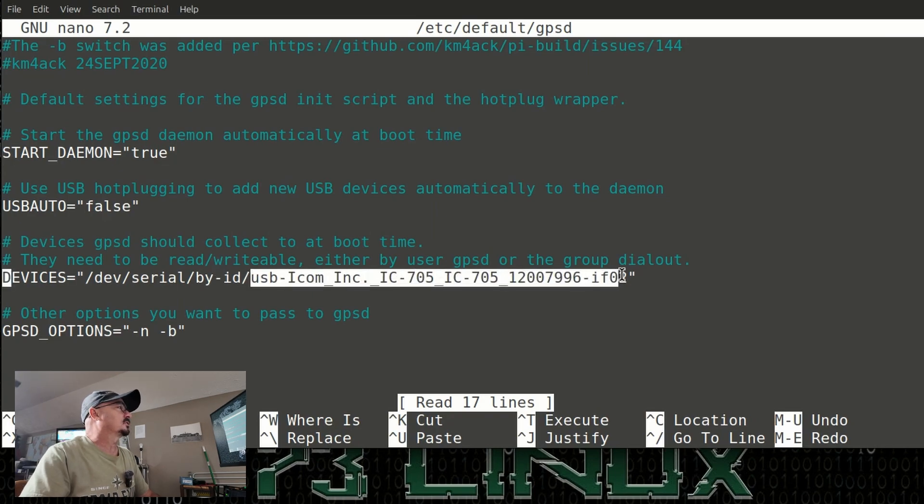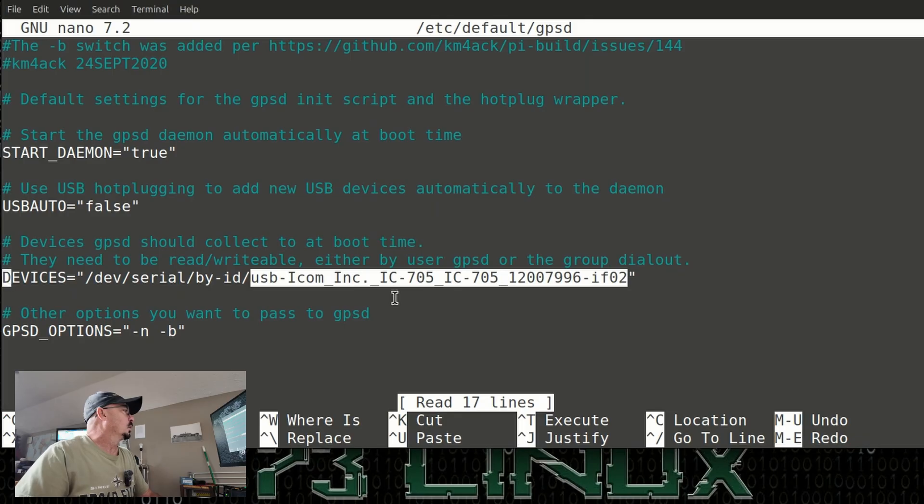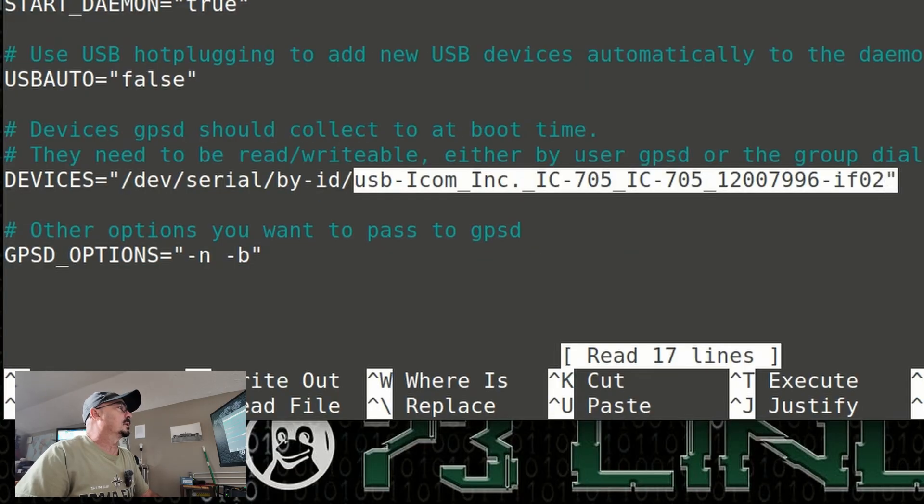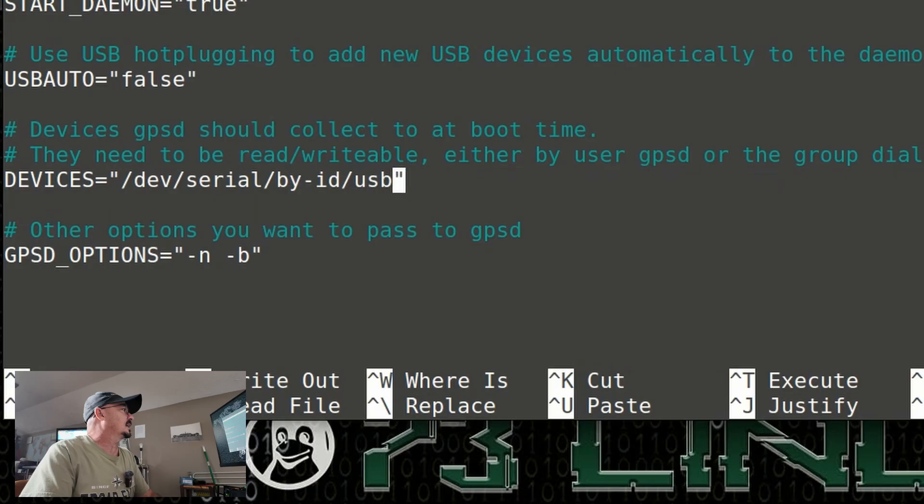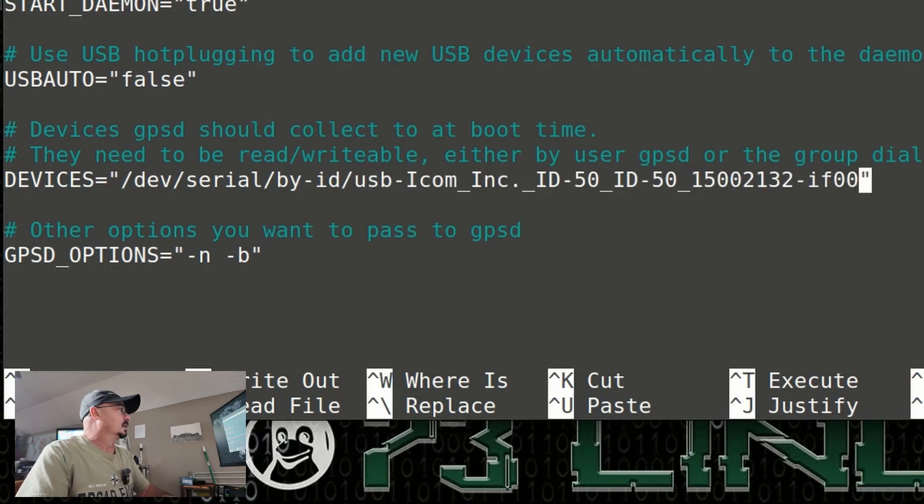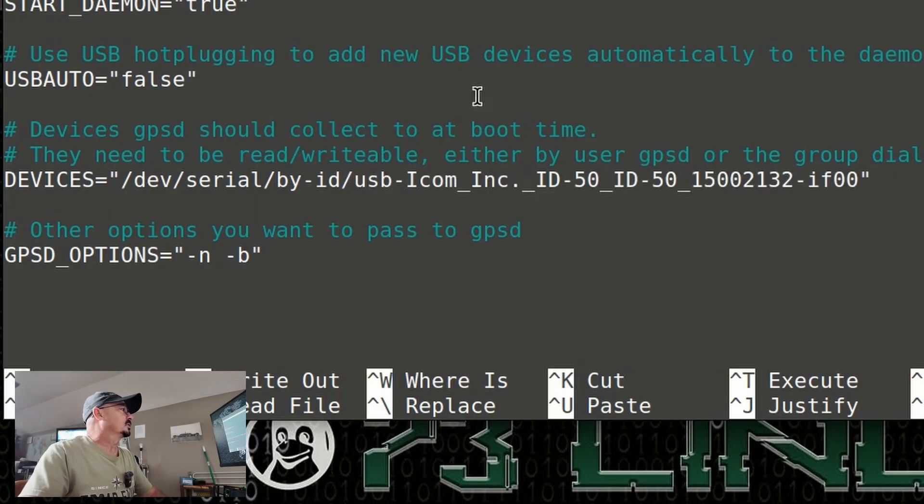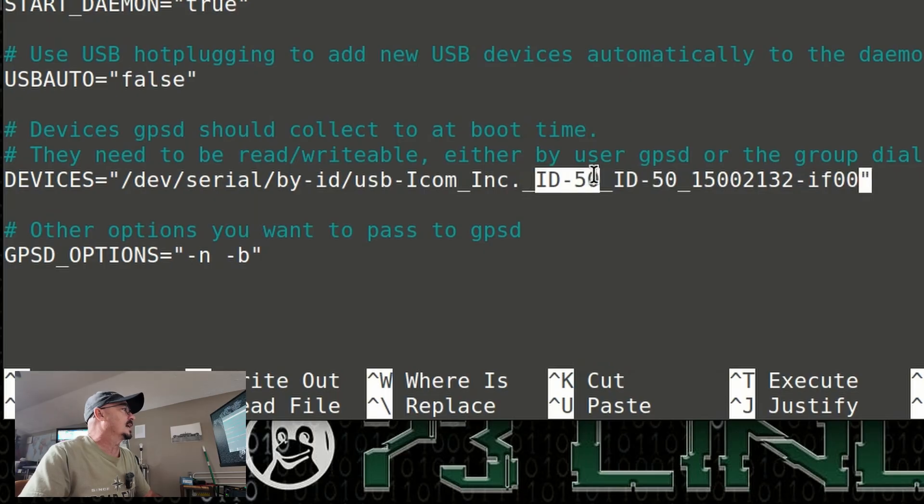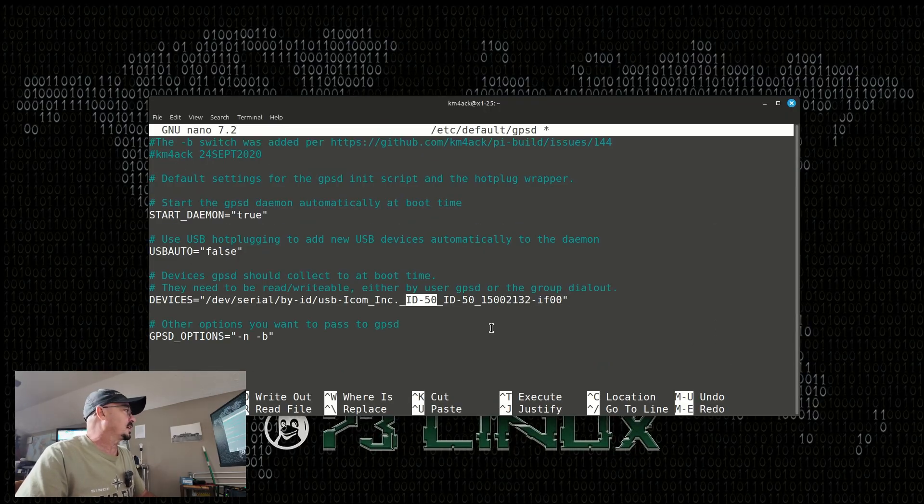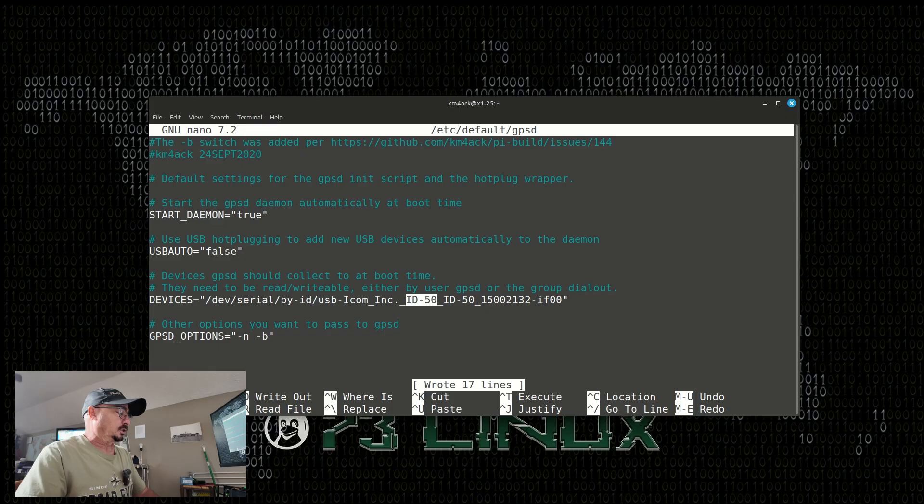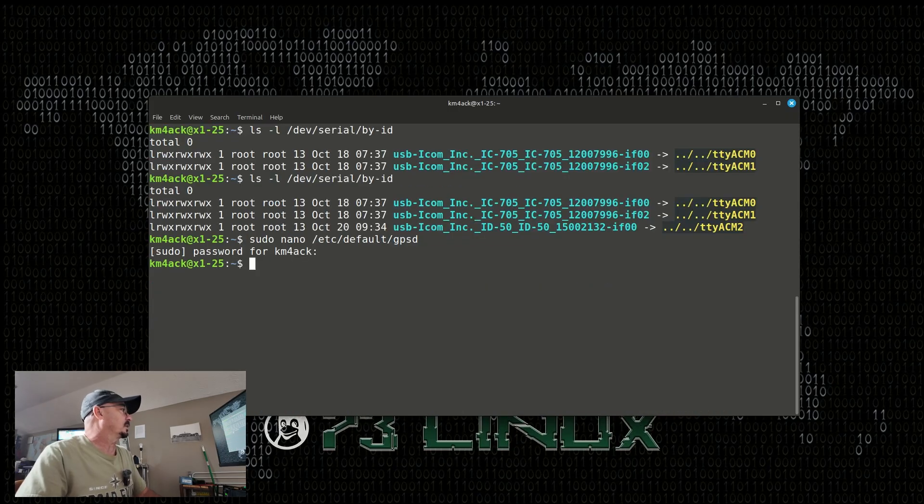Right after this by-ID, you'll see right now I've got this set to the 705. We want to come up and take out all of that data, and we're going to paste in what we just copied. So, I'll go ahead and paste that in. You can see that it's now set to the ID50. Press ctrl s to save that, and ctrl x to exit out of it.